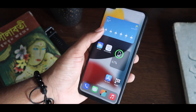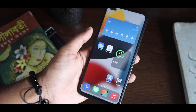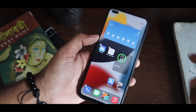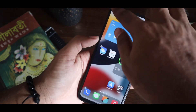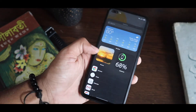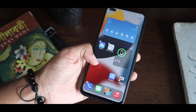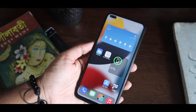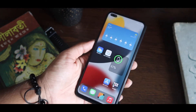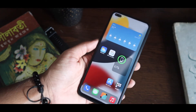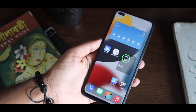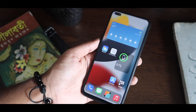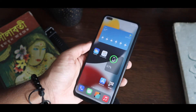It even supports widgets — you can customize or add more from here. So that's it — you can really feel and experience the iPhone 13 launcher on any Android phone.